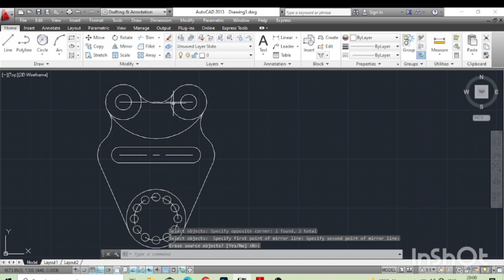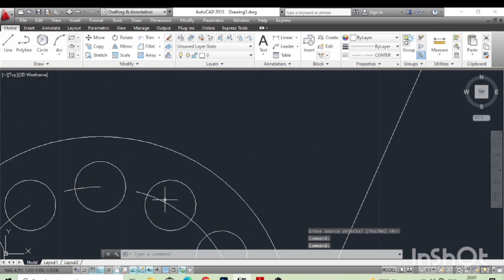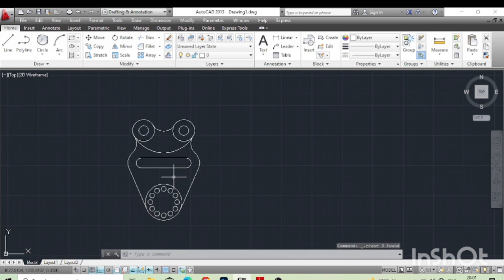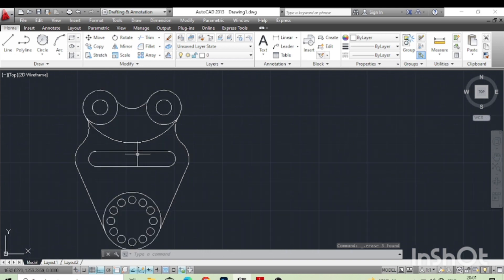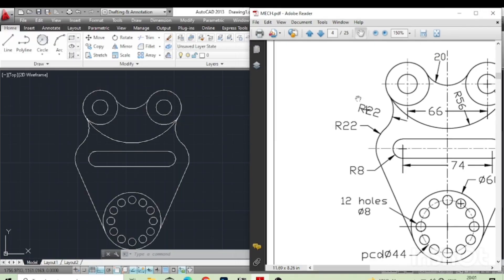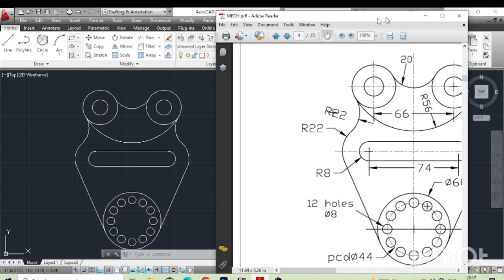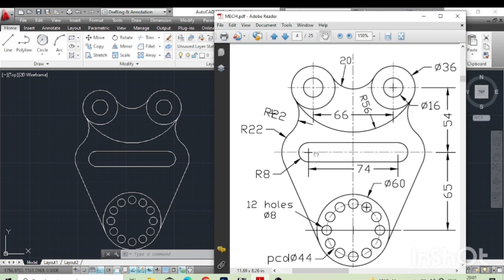Here it is done. We can delete what we don't want in the drawing — select and press Delete on the keyboard. It has been done. Now we can compare how it has been done. The dimensions can also be assigned as per the requirement. Thank you.